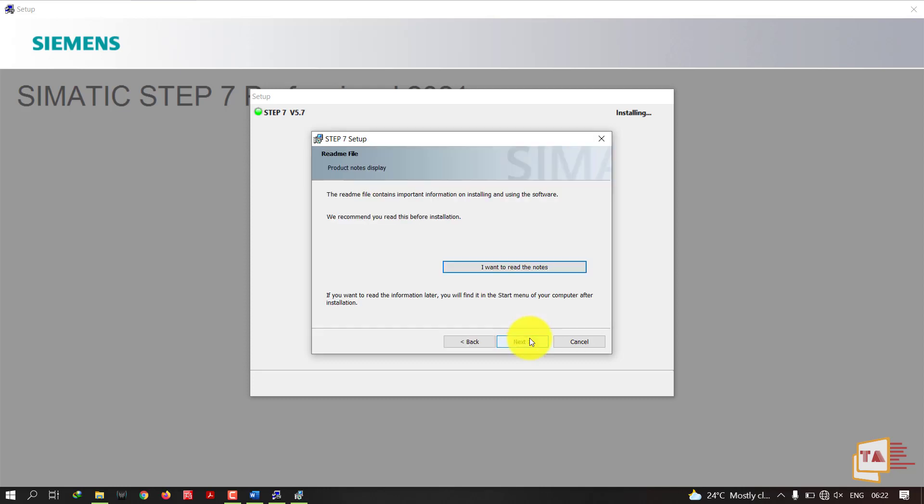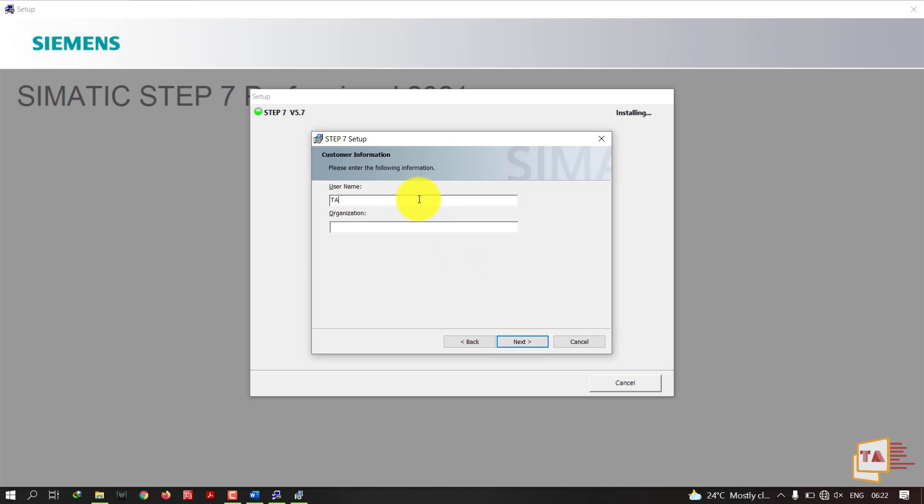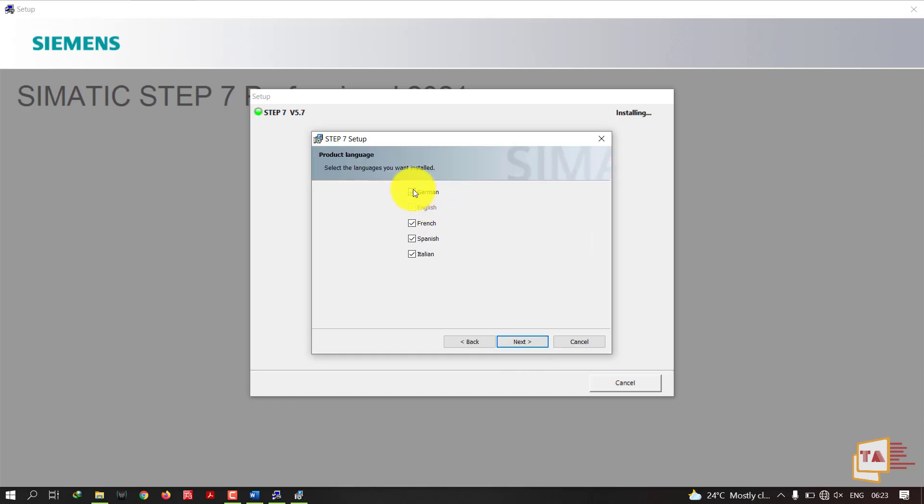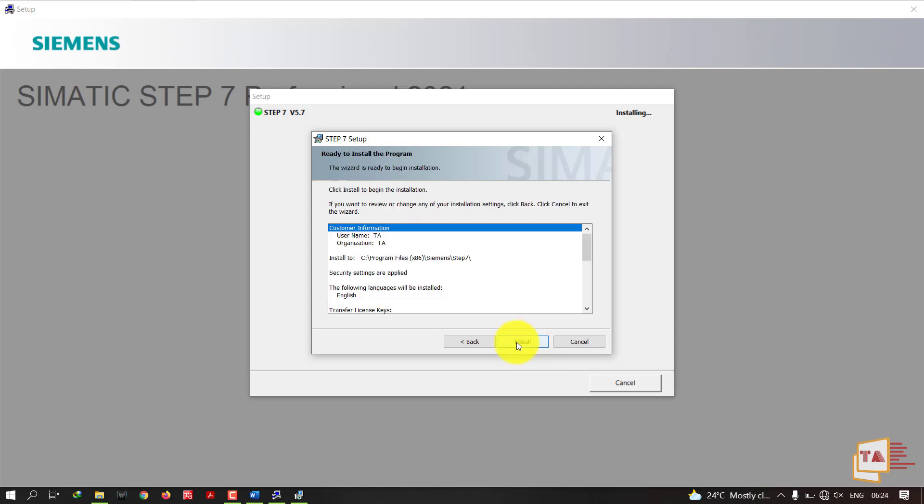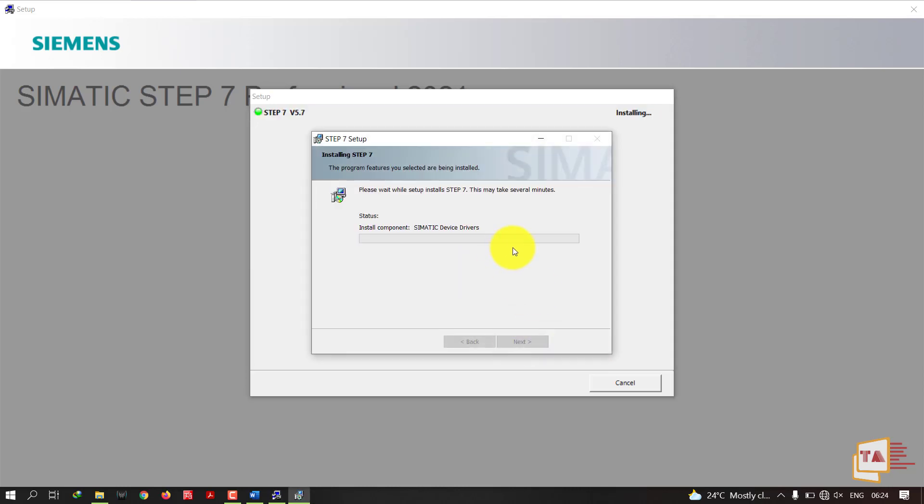Click Next, click Next. Here you can use any username and organization. Now click Install. That's it, now setup is starting to install.